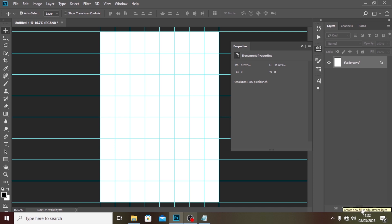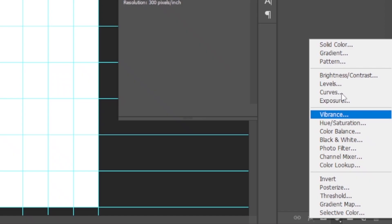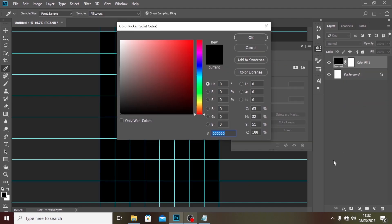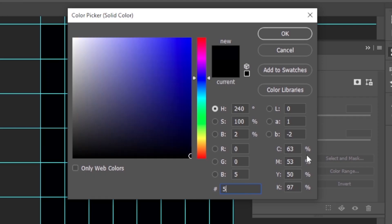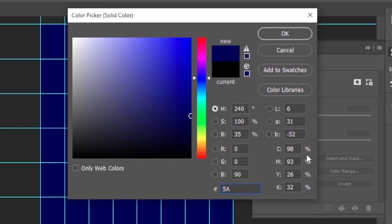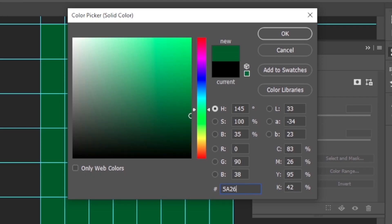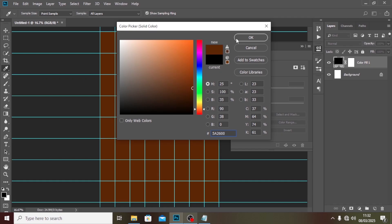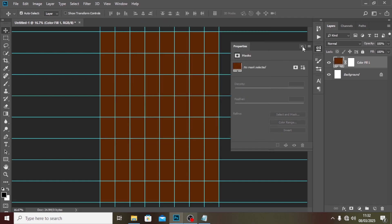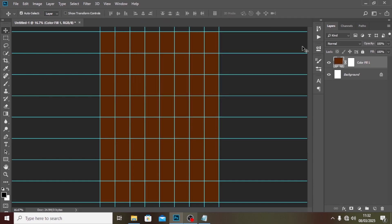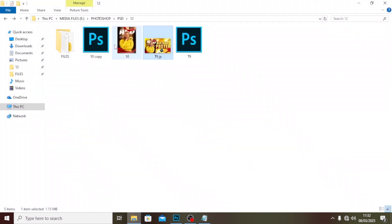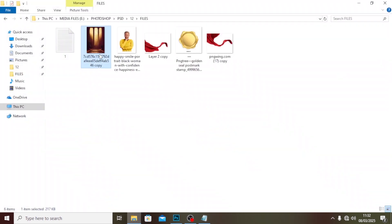Right now we just want to start off with the background, building it up little by little. Let's select Solid Color and choose the color code 5A2600. I'll click OK. This is going to be our base color throughout. Now I'm going to bring my image — I'll bring this one for the background and drag it in.